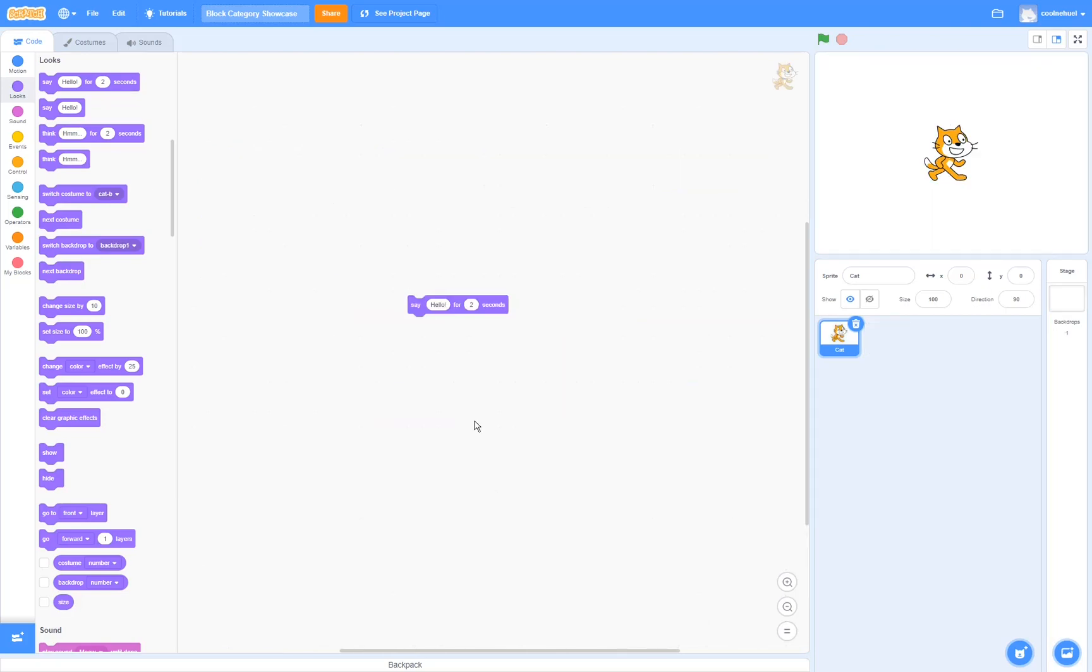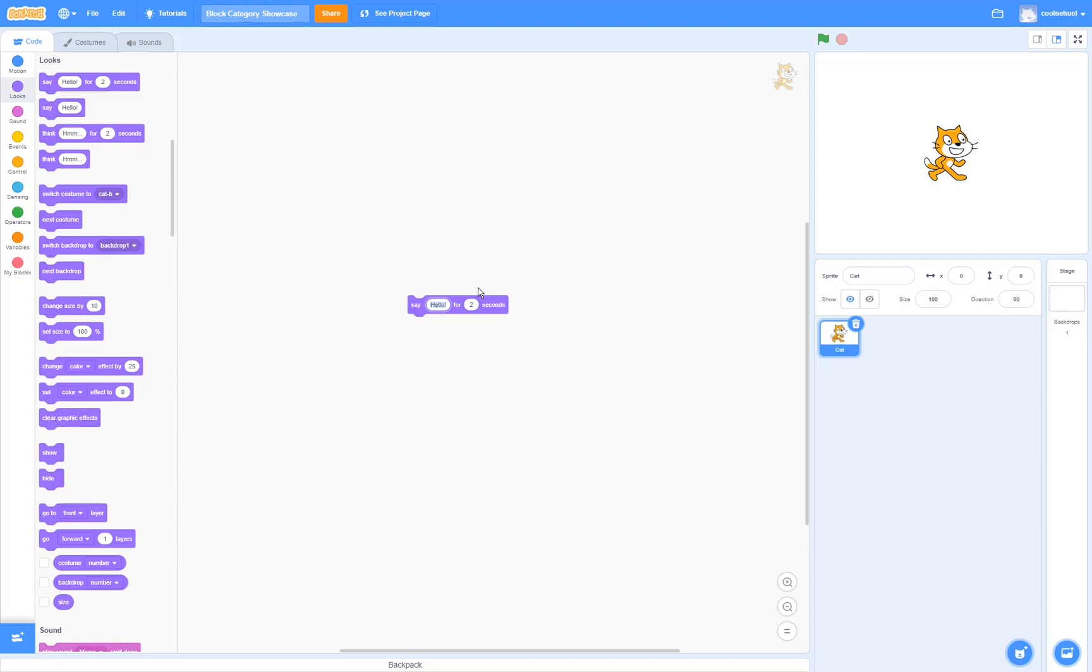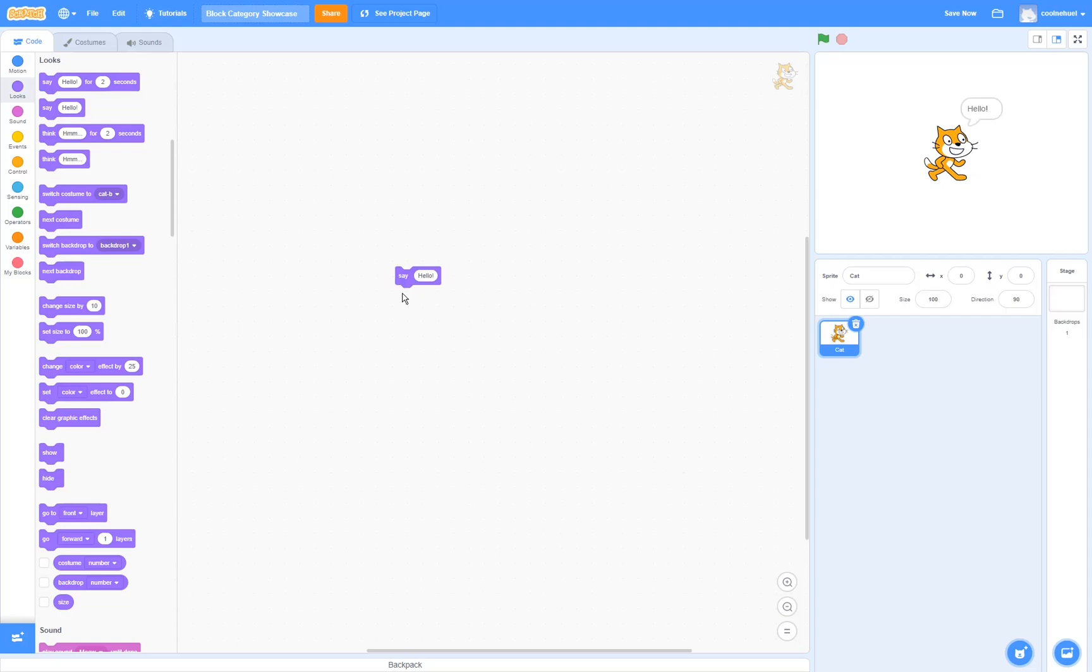The first block we're going to be looking at is the say for seconds block. When you run this, the sprite is going to have a little speech bubble pop up and it's going to say whatever text you put in here for this amount of seconds. The say block does the same thing except that it does it forever until you make it say something else.